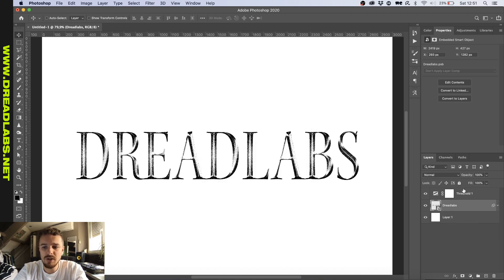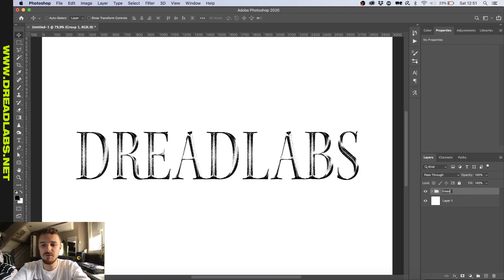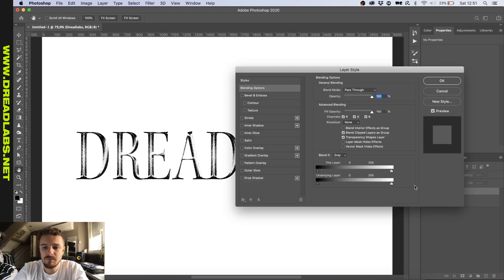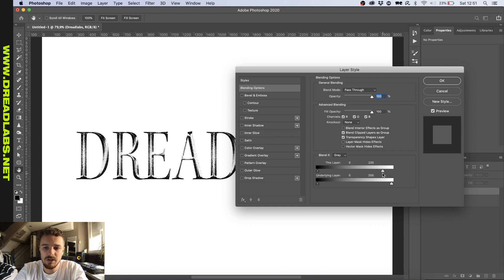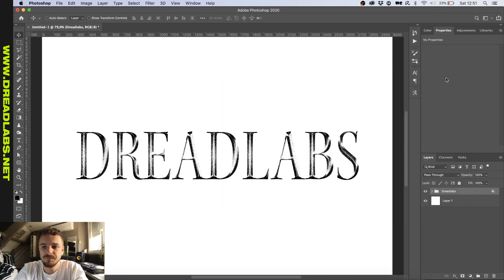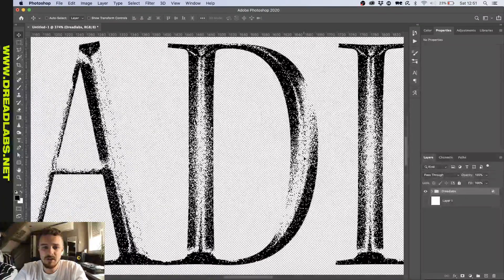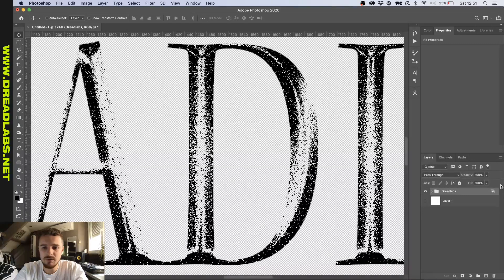Okay, so what you want to do now is you want to go and group these two and name it dreadlabs again or whatever you want. And then you go double click. And because we want our text to be left with only the black parts in here, we want to get this slider to the white and we're going to slide it over to here. And what this does is it makes sure that there isn't any white parts in our text anymore.